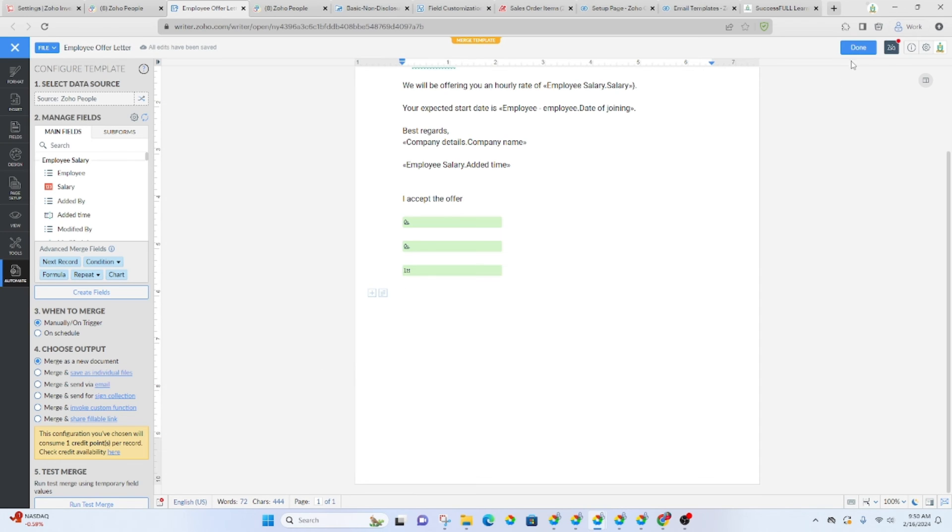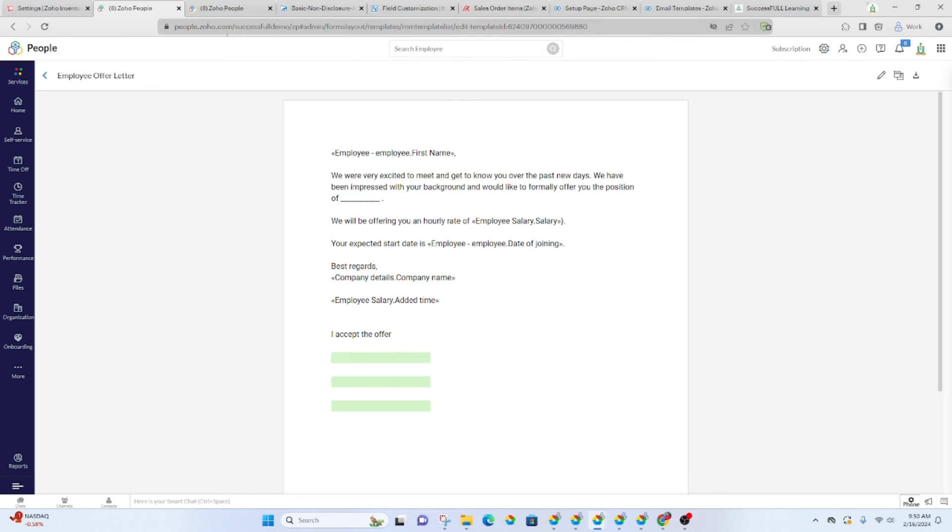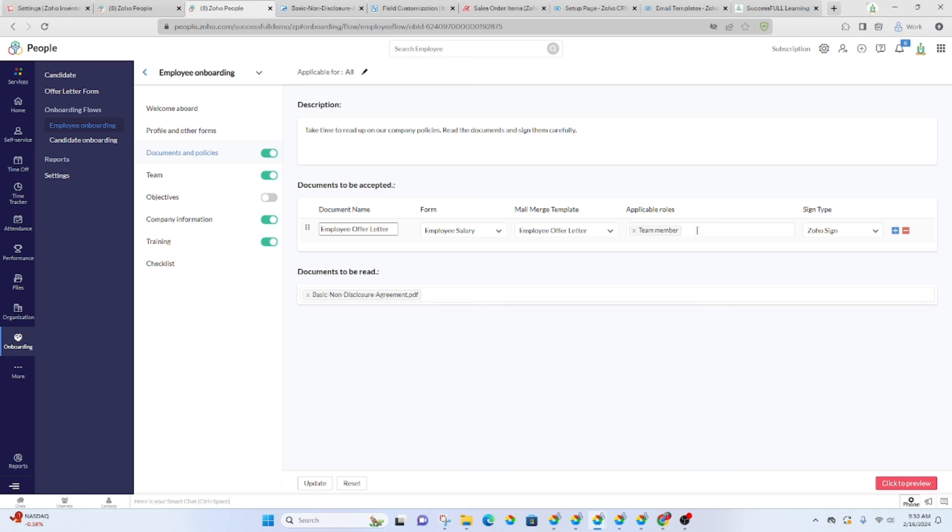But as part of this onboarding process, you just want to have the template created. So that as they're going through this process, you will have the template automatically populate with their information. It will be for whichever roles you've assigned this document to. And then it will take them through Zoho Sign to sign the document.